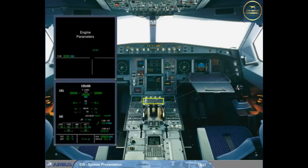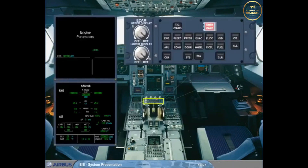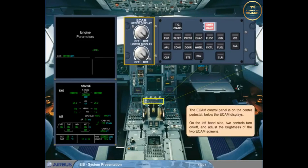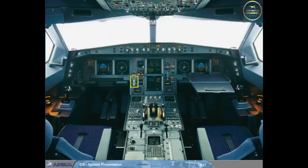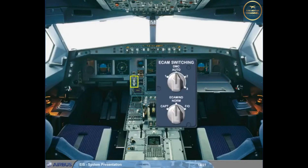The ECAM control panel is on the center pedestal below the ECAM displays. On the left-hand side, two controls turn on/off and adjust the brightness of the two ECAM screens. Just to the left of the lower ECAM screen is a switching panel for use in abnormal situations to restore data to the ECAM displays. You will use this panel in the EIS reconfiguration module.